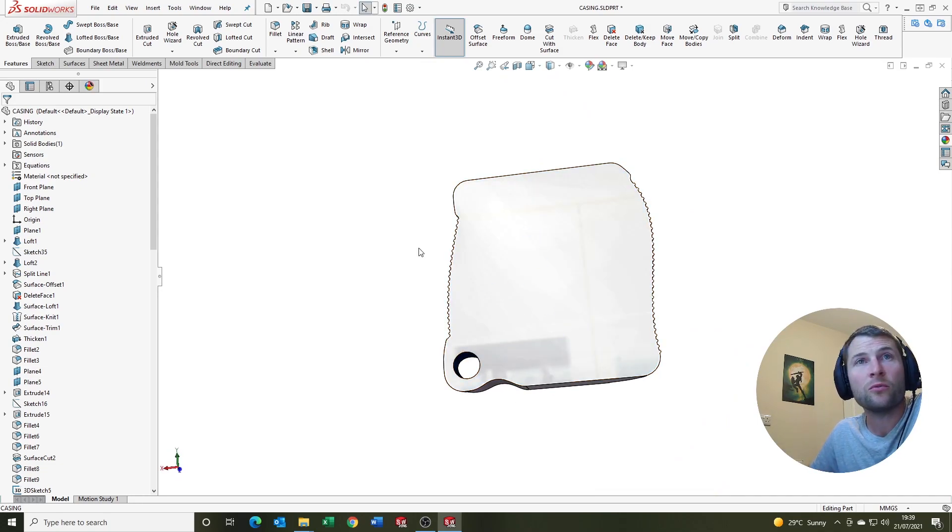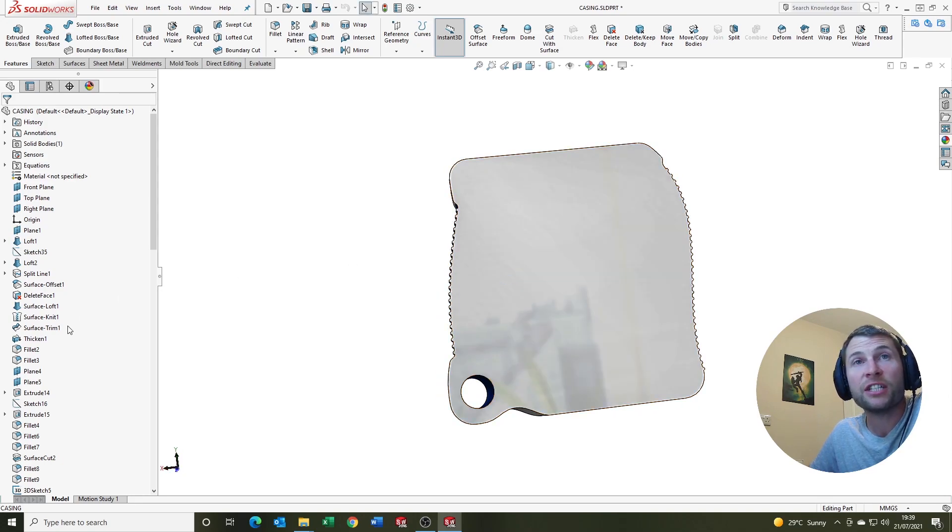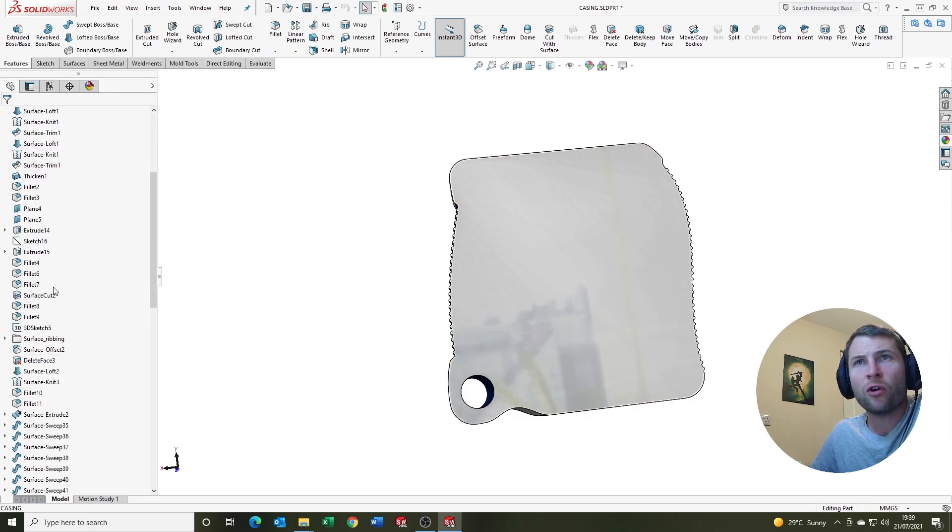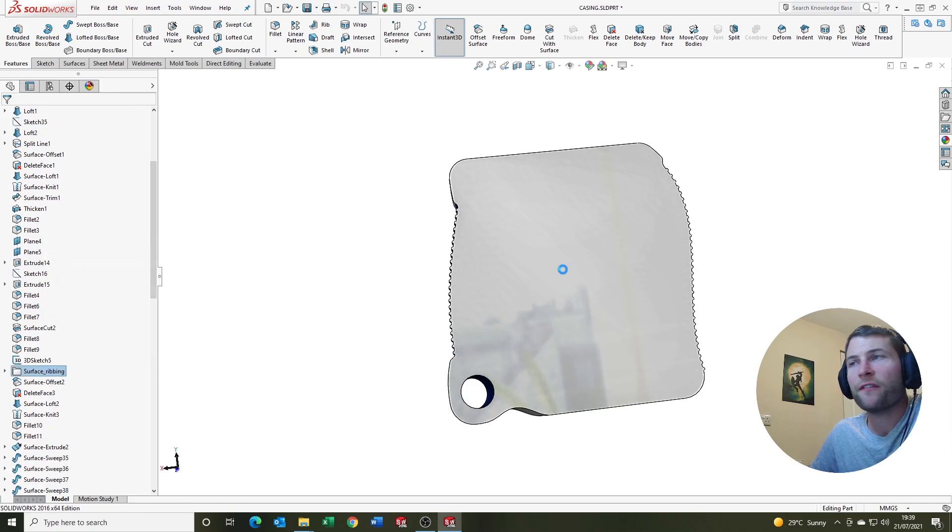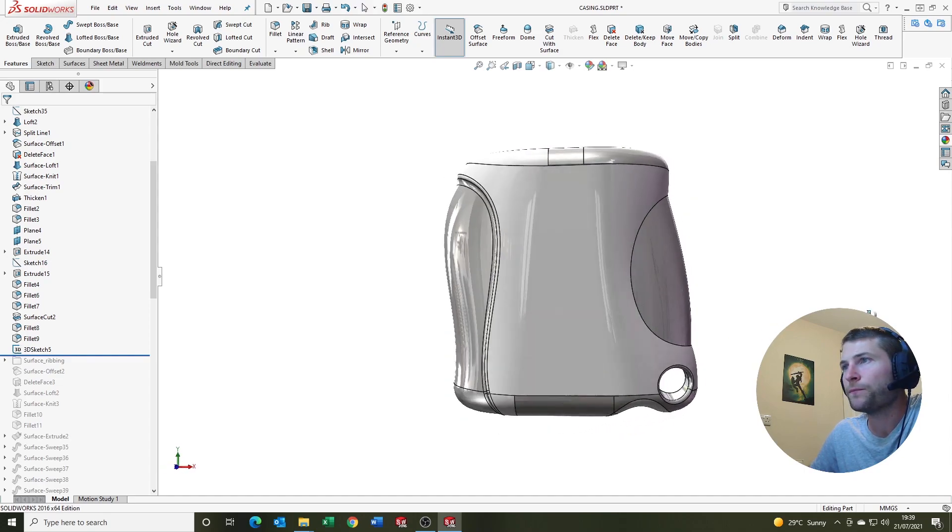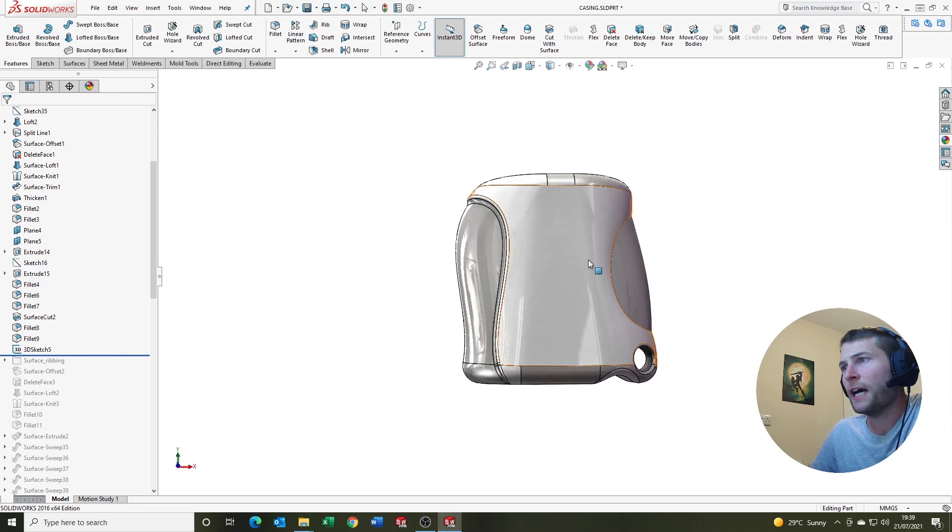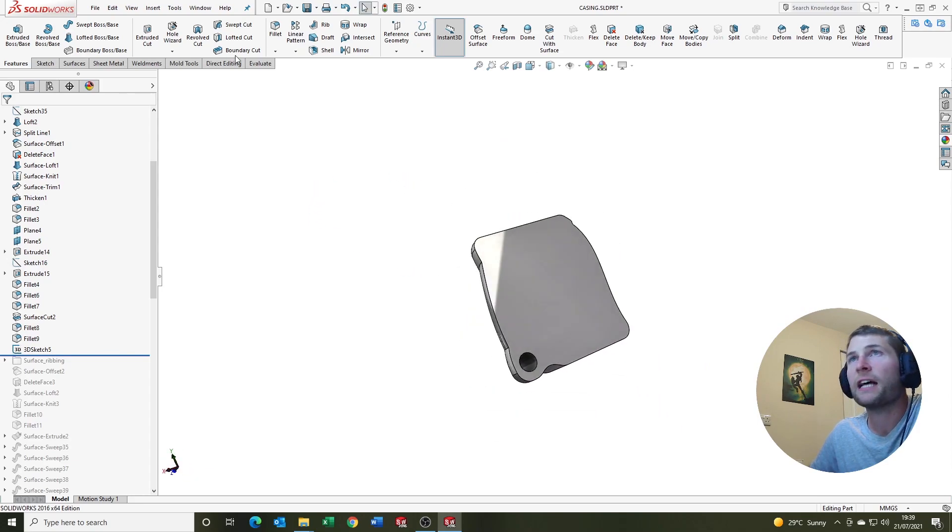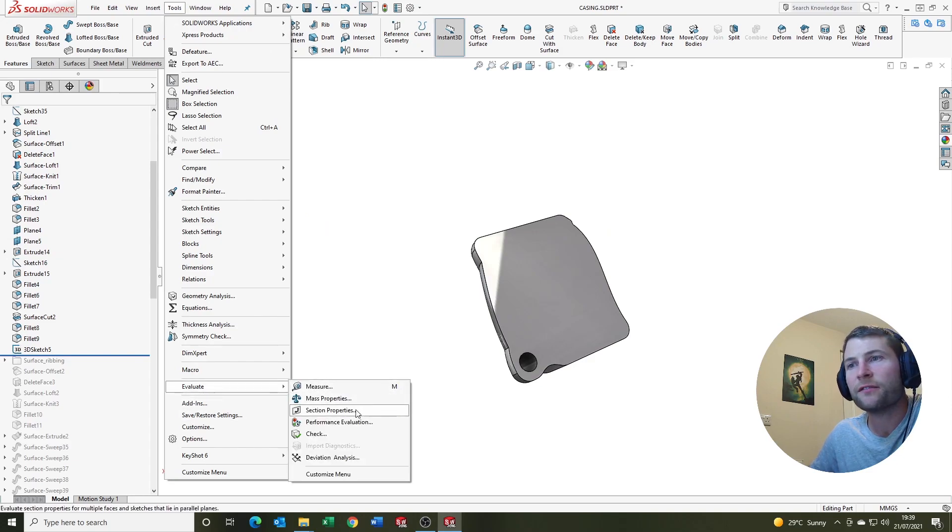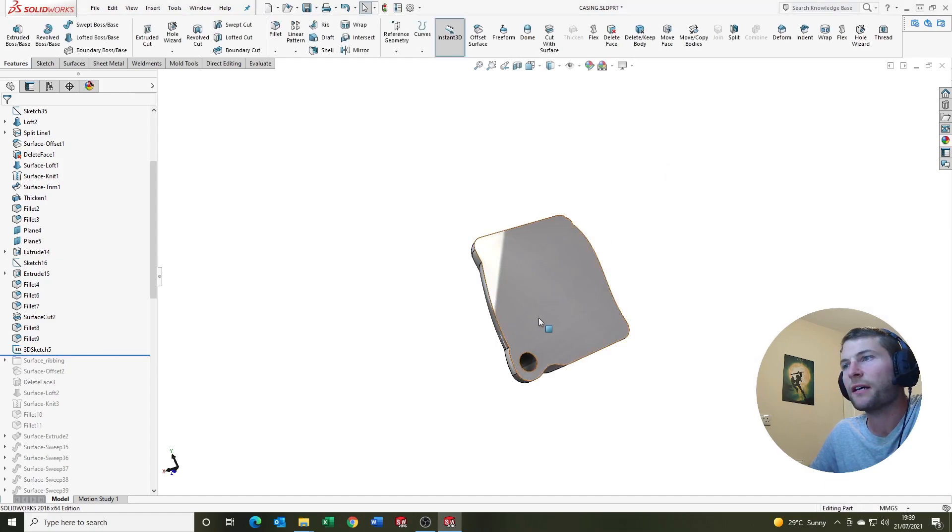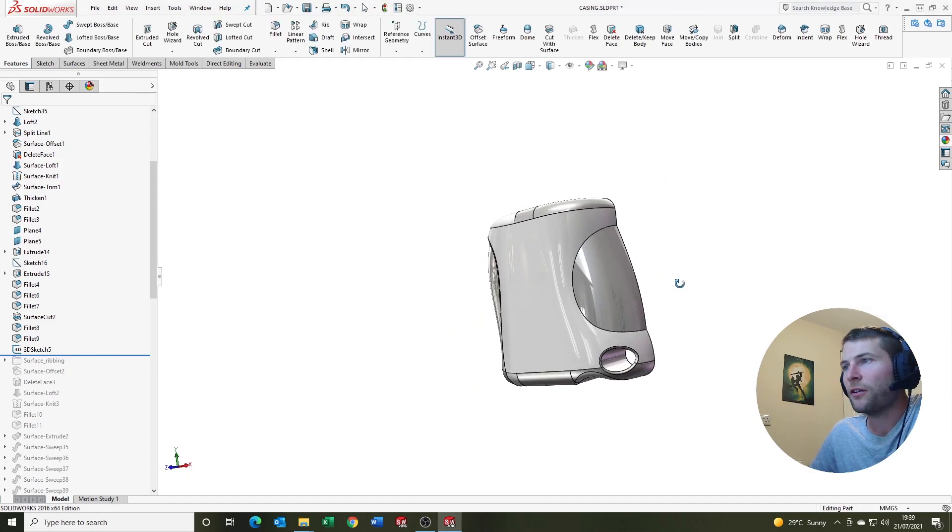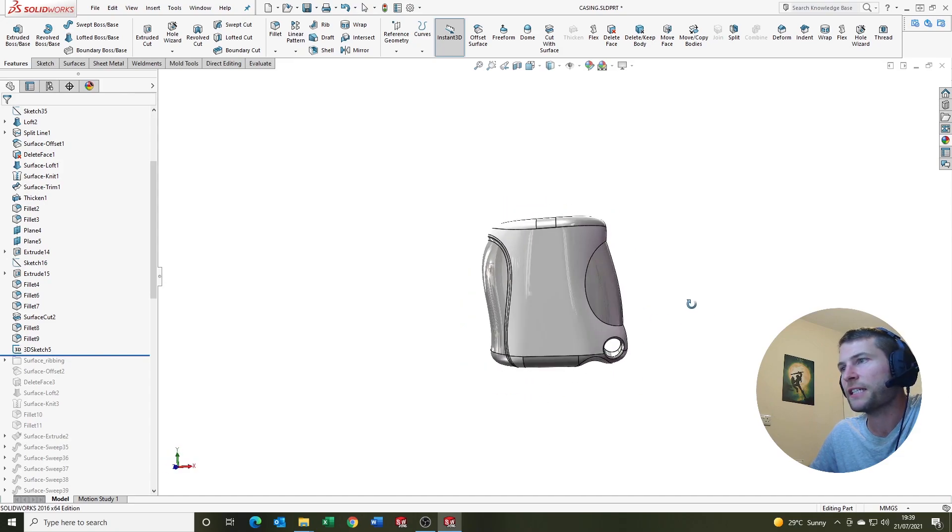Where possible, I try to always shell before any small features or fillets. So straight away, what I'm going to do is roll the feature tree back before these small features were incorporated. And let's see what impact that has on the min radius of curvature. So we go tools, evaluate, check. Min radius of curvature. And we've gone up. So we've doubled. We've gone up to 0.75. Effectively doubled. So this is increasing the likelihood of the chance that the shell feature is going to succeed.